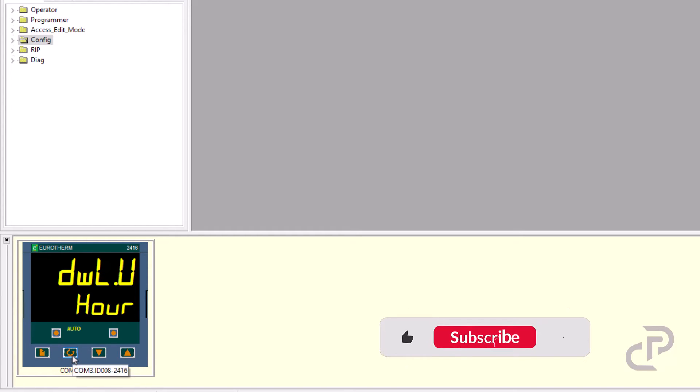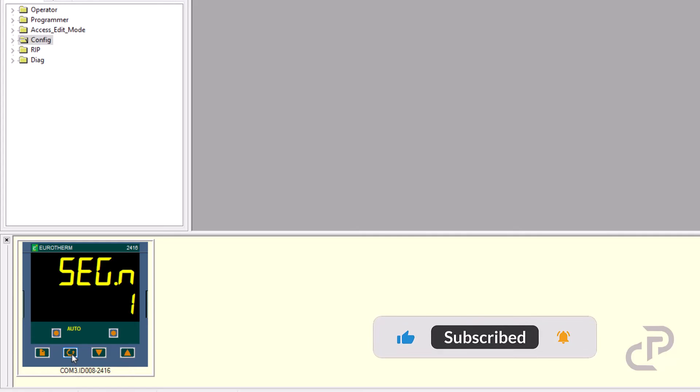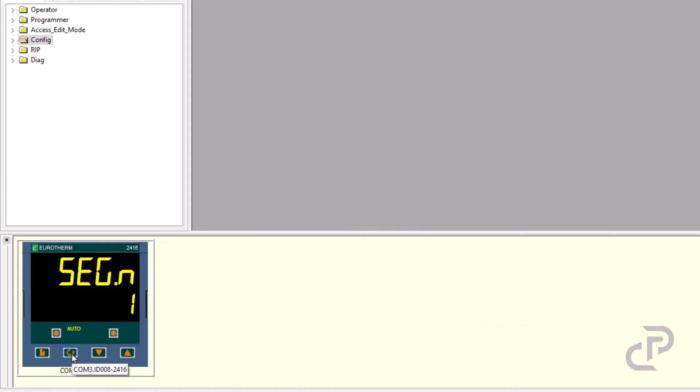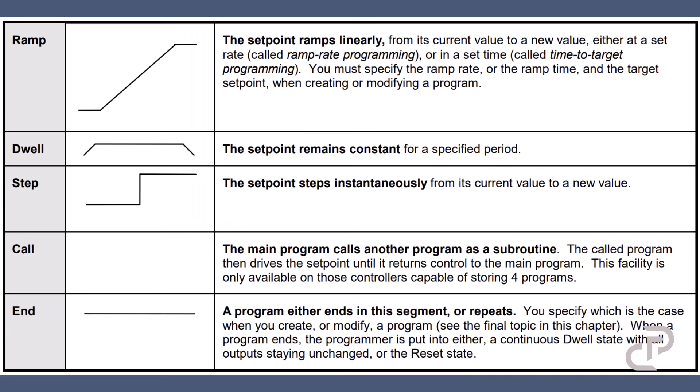This is the dwell unit that can be set like ramp unit. In cycle one you can define different number of segments. As you see in this picture, it shows different types of segments: ramp, dwell, step, or you can call another program as subroutine, or it can be the end of the cycle.